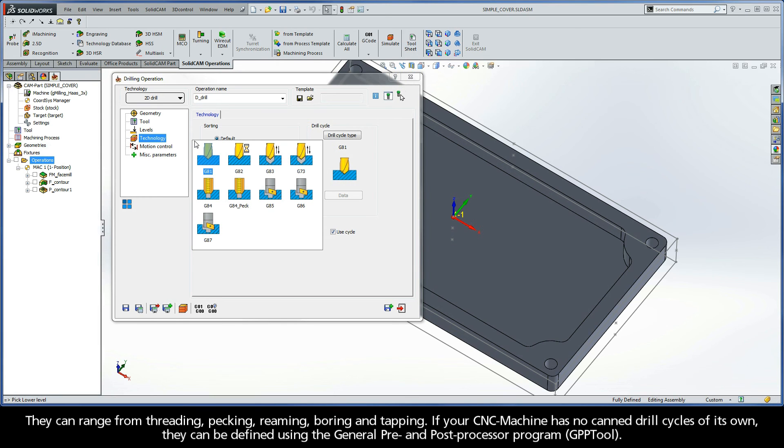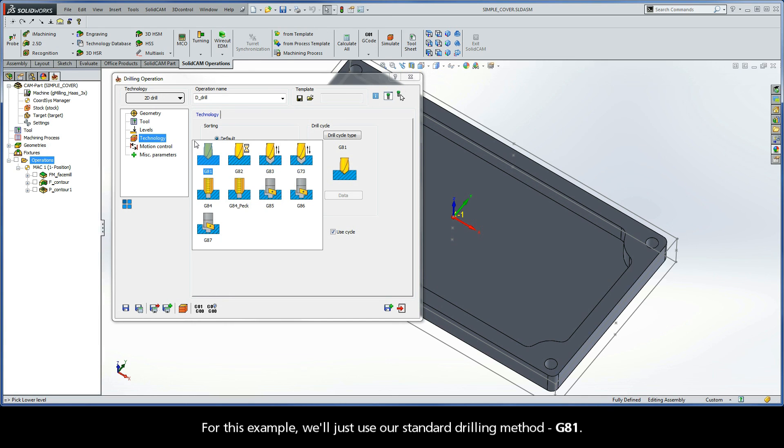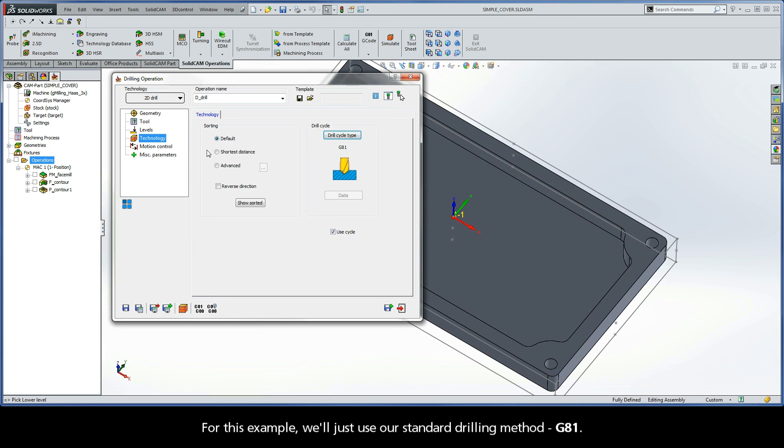They can range from threading, pecking, reaming, boring, and tapping. If your CNC machine has no canned drill cycles of its own, they can be defined using the general pre- and post-processor program, also known as GPP tool. For this example, we'll just use our standard drilling method, G81.